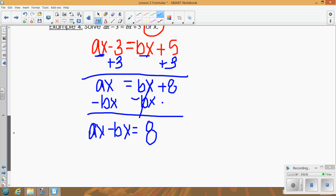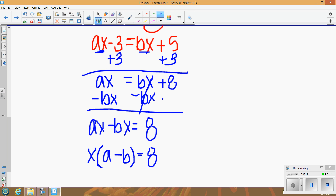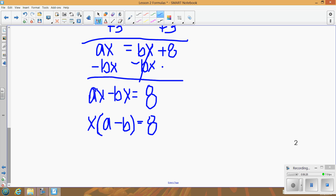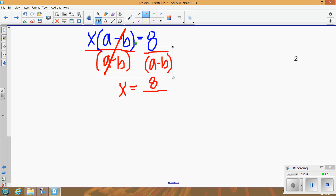Now, to get x by itself, think of this as the opposite of distributing — factoring. Divide x out of ax − bx: you get x times (a − b). You can check by distributing x back through to get ax − bx. Now divide both sides by (a − b), those cancel, and you get x = 8 / (a − b) as your final answer.